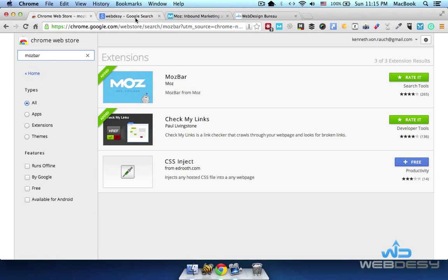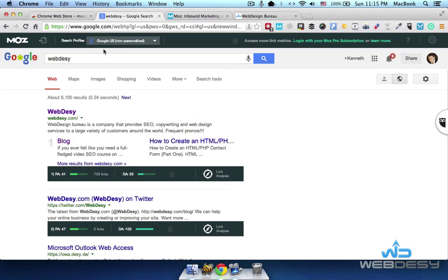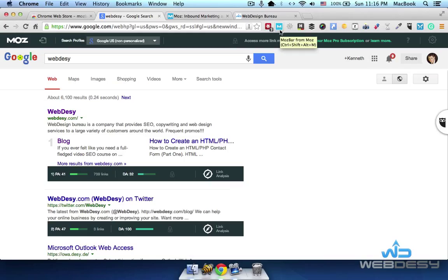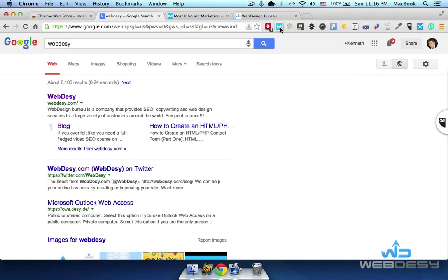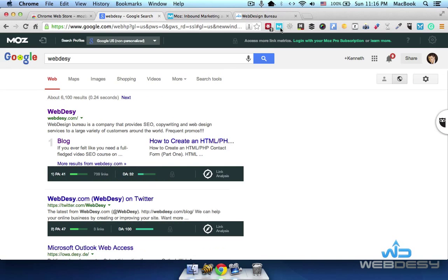Once you have the extension installed and once you search something in Google, you should see the following options. By the way, you can toggle the extension on and off by clicking this M icon, just like that.